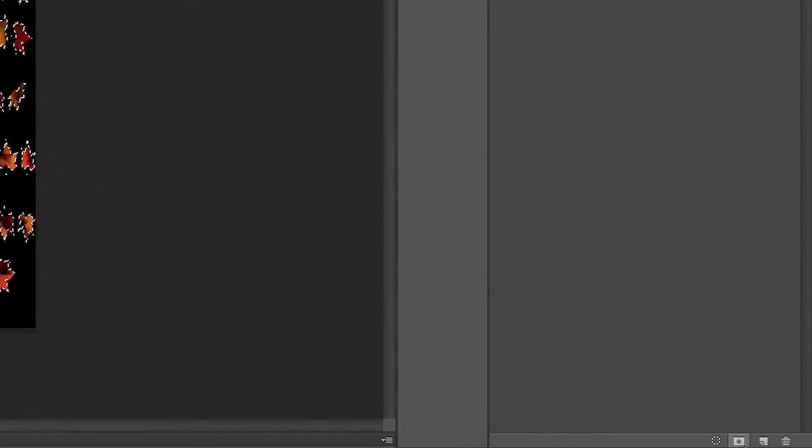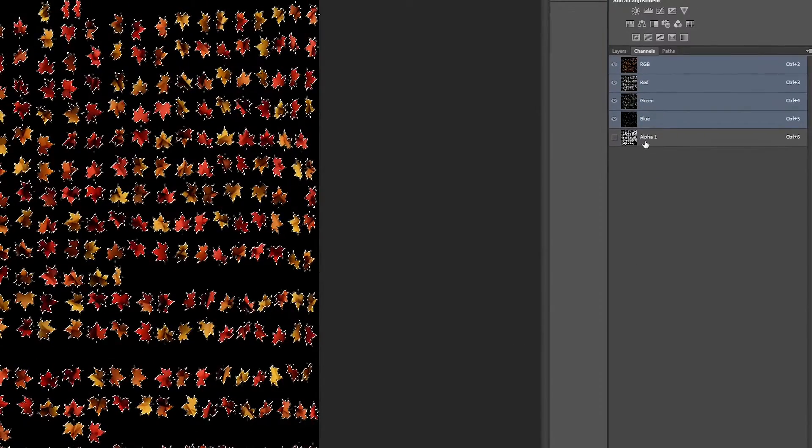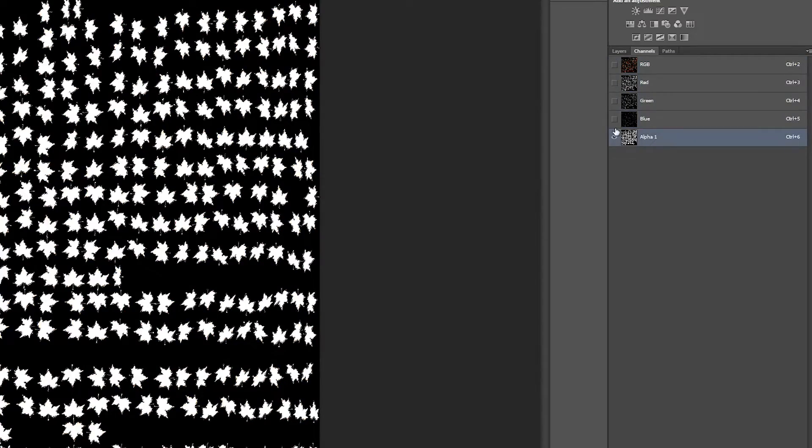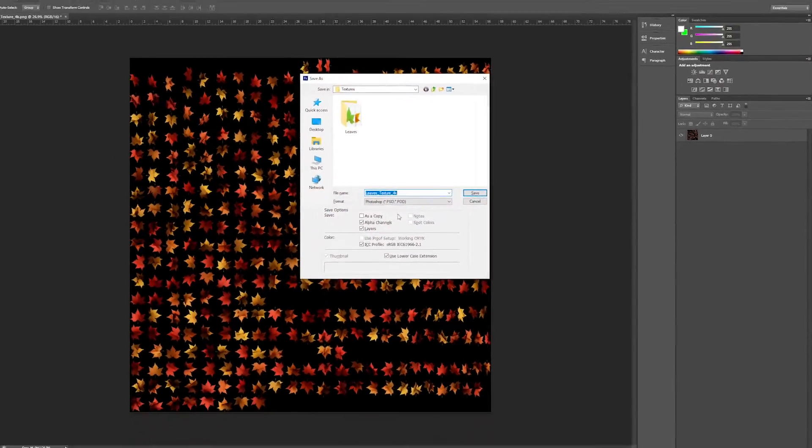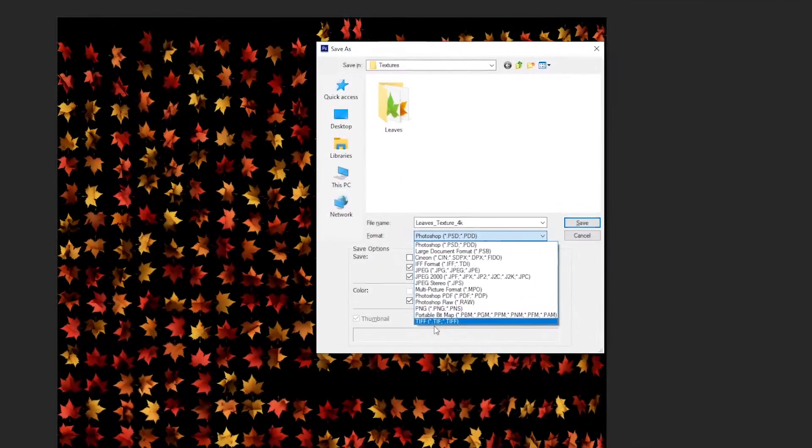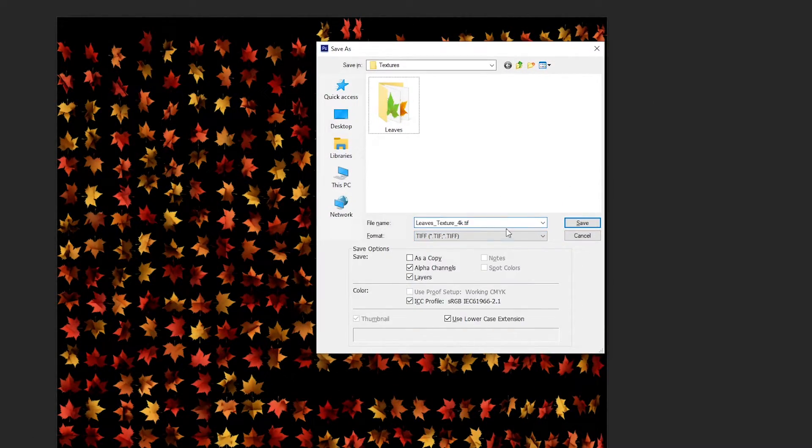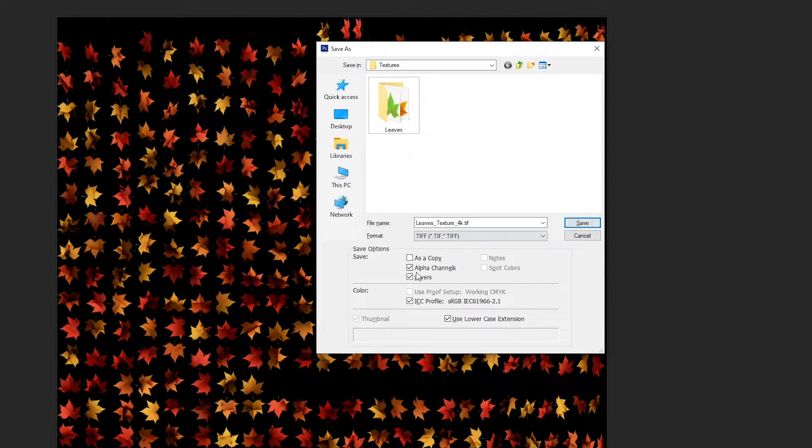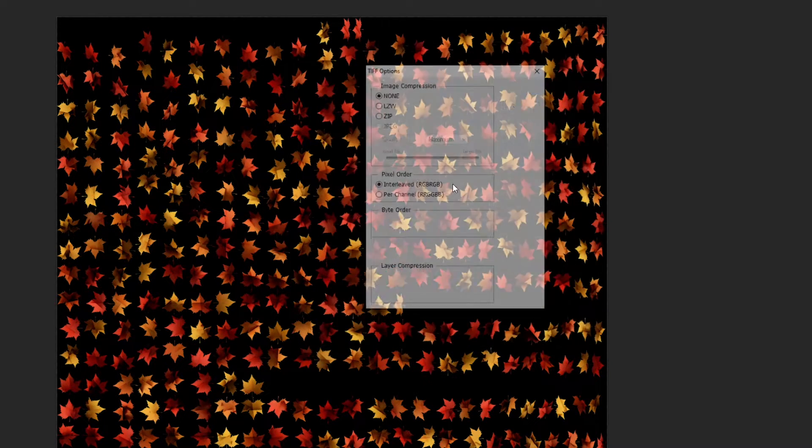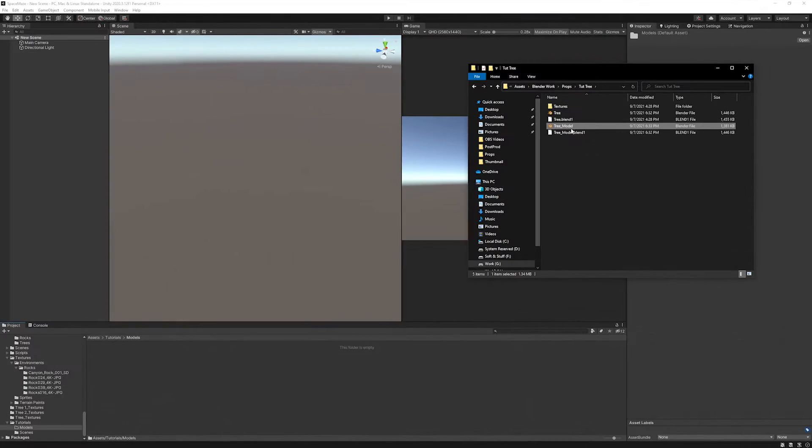Click on the channels and click on the mask at the bottom right corner. This will create the new alpha channel using the selection. Save it as by Ctrl-Shift-S, go to the desired path and change the file format to TIF. Hit save and OK.